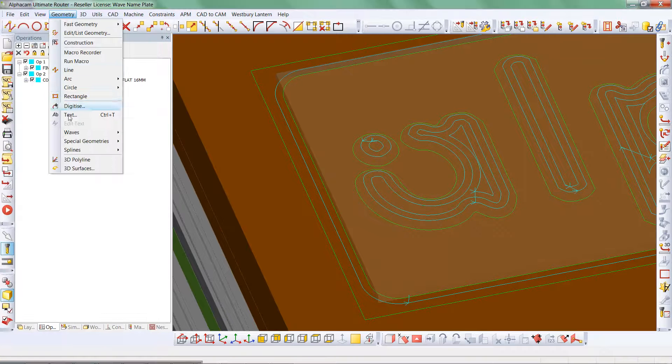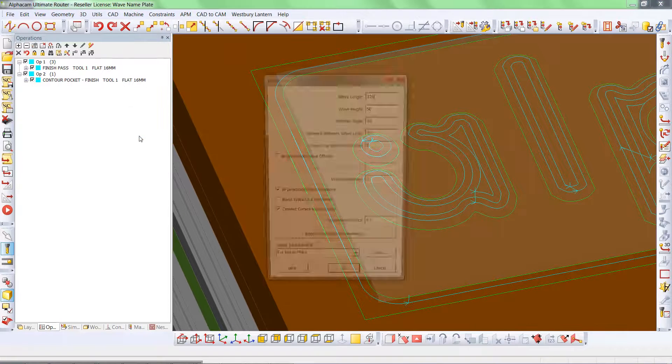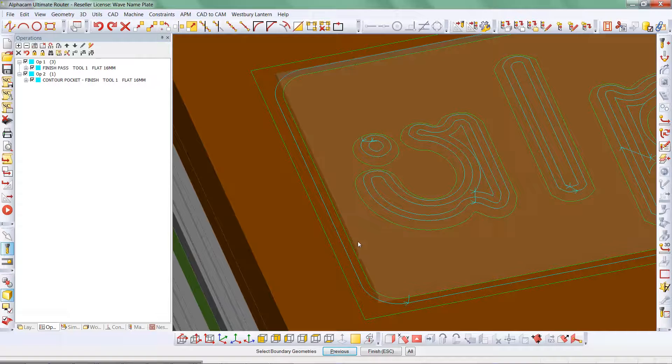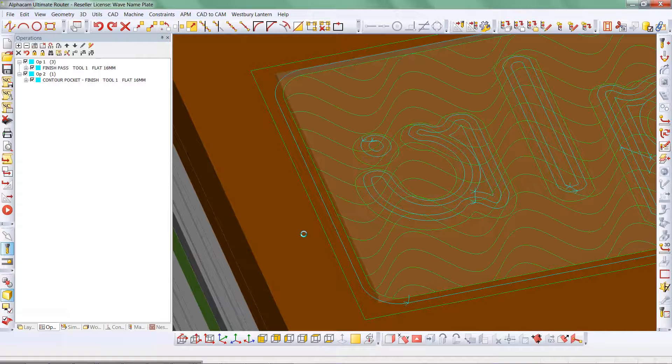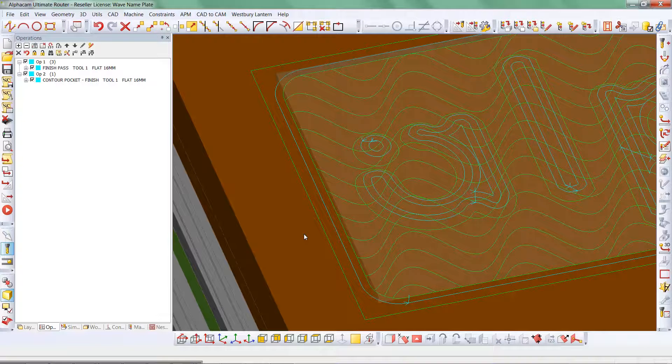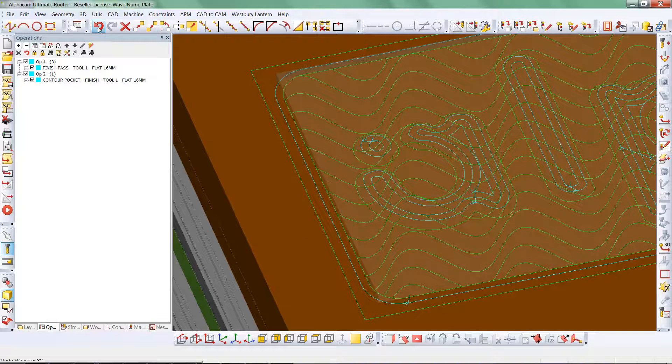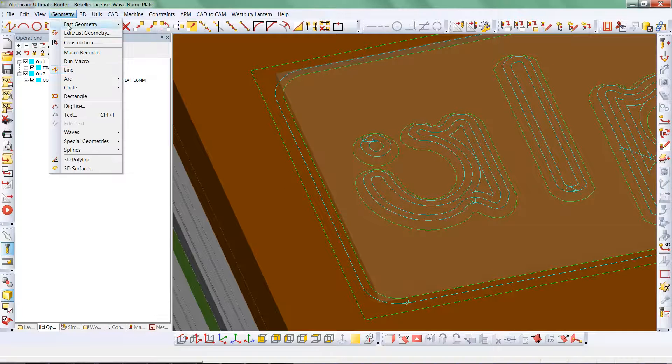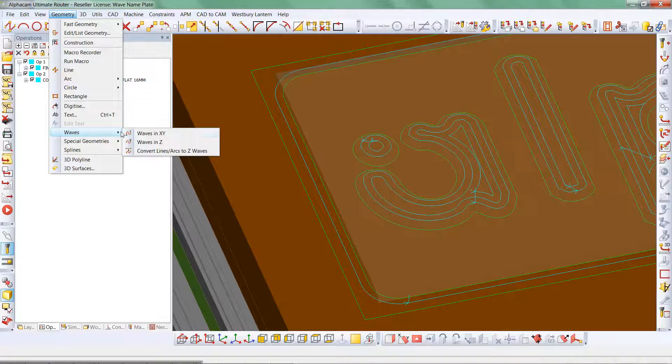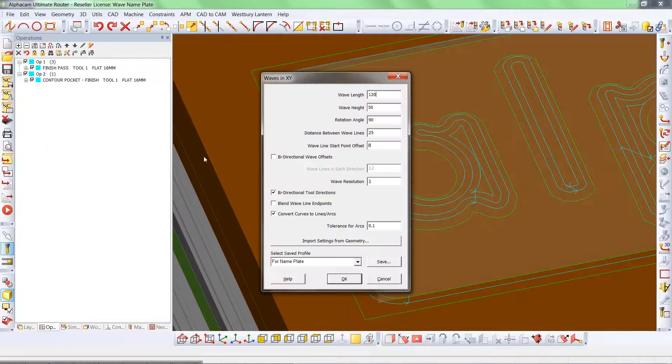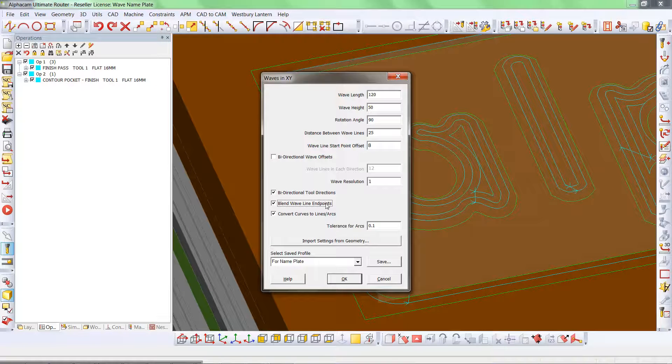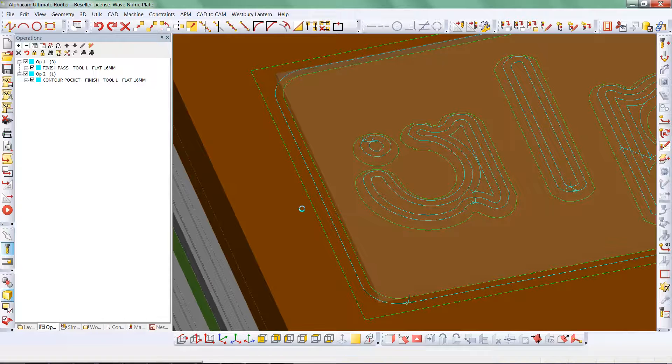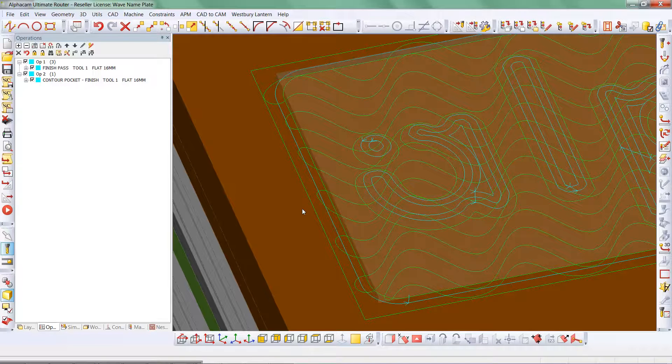We'll apply a wave to this panel, and this is as you would have seen previous to 2013 R2. However, if we undo that and reapply and tick the selection of blend wave line endpoints, we'll see we get some transition points between the various waves.